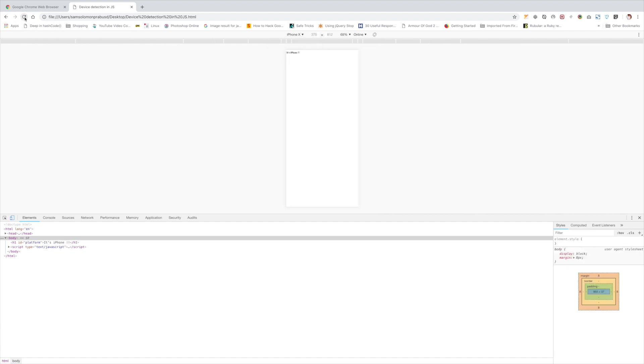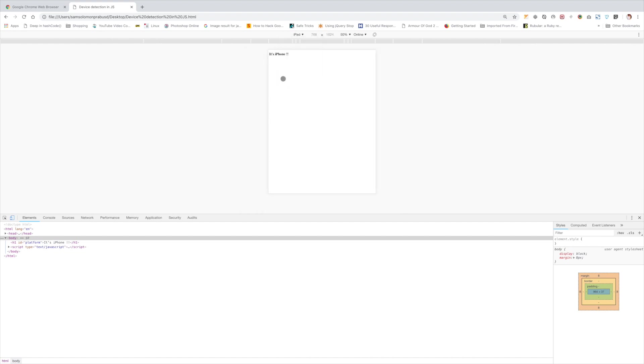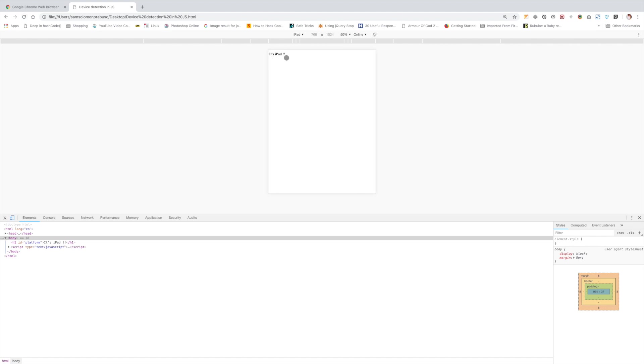Let me change to iPhone X. Now it's changed to iPhone now it's showing it's iPhone. Let's introduce, let's increase the size. As you can see it's now showing iPhone. Let's try iPad, refresh. Yeah, that's working fine.